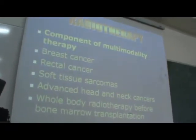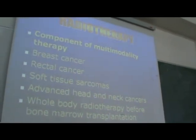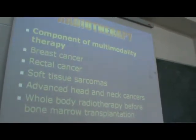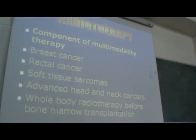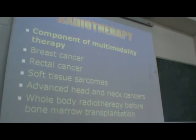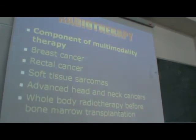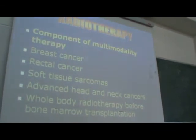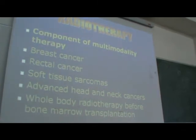In rectal cancer, if the tumor is big, nowadays they use chemo-radiotherapy before doing the surgery. This effectively downstages the disease, making the surgery easier and achieving better local control.